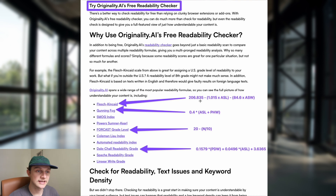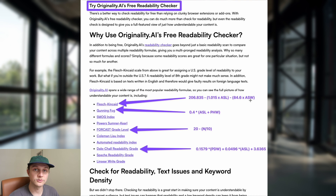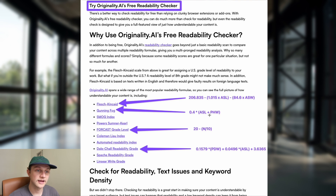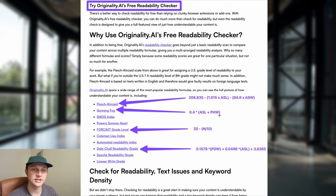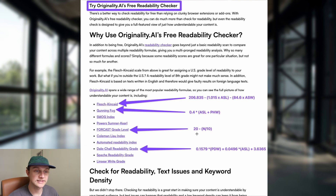Flesch-Kincaid is 206 minus 1.015 times ASL. ASL is the average sentence length and ASW is the average syllables in the word. For the Gunning Fog, we have the average sentence length and the percentage of hard words — a hard word is determined by a word with three or more syllables. For the Forecast Grade Level, we have 20 minus N divided by 10, where N is the number of monosyllabic words — meaning words that have a single syllable.